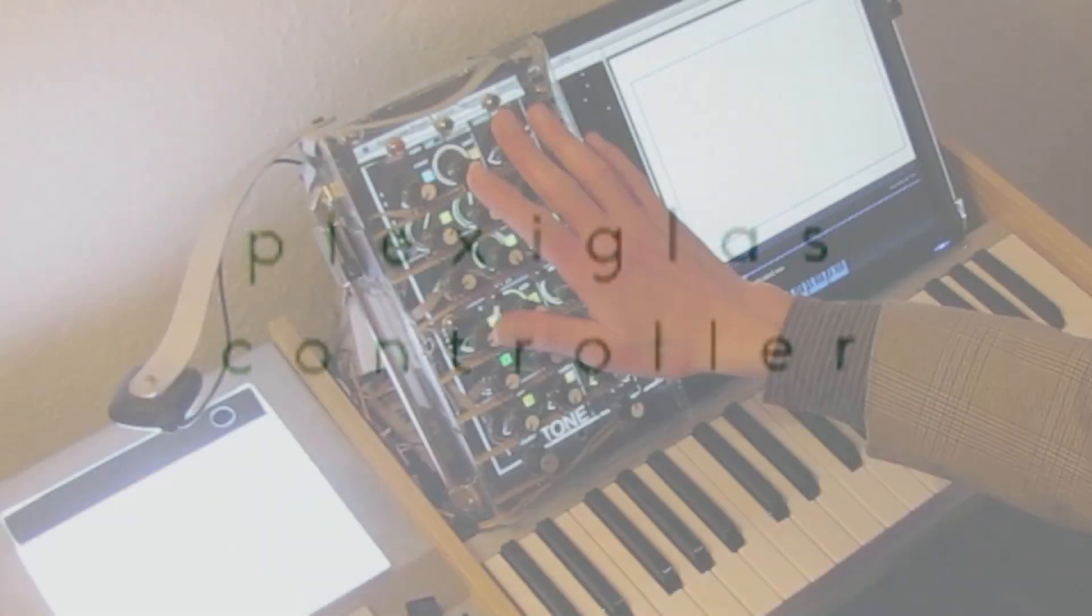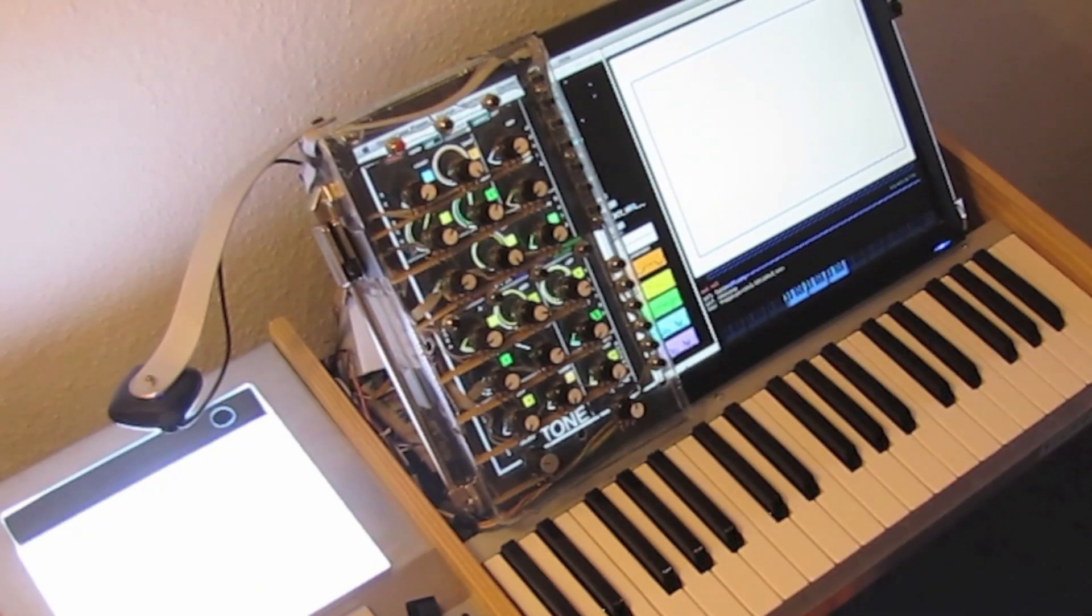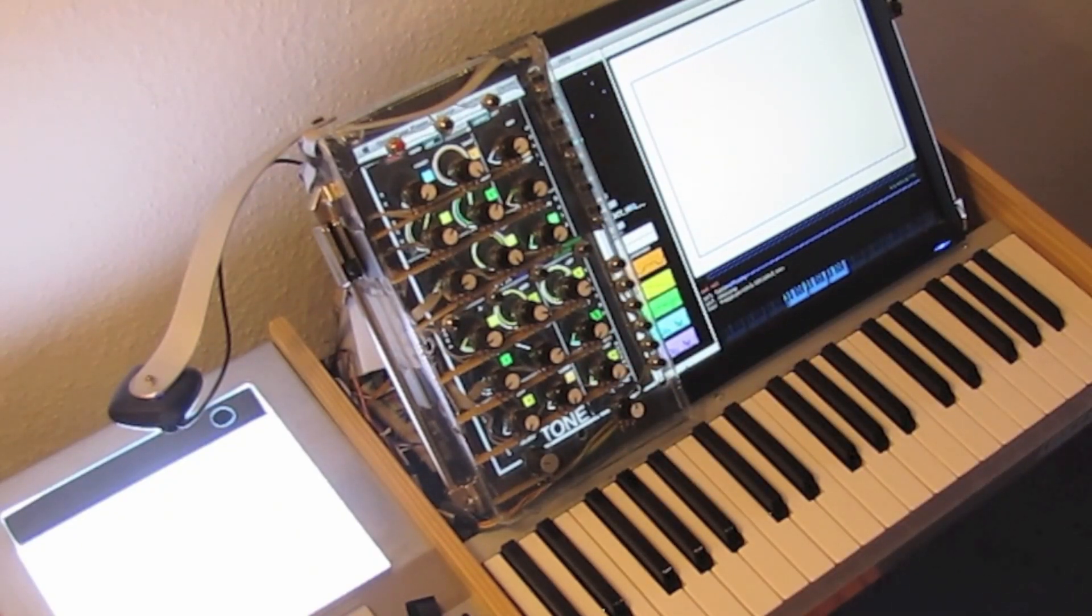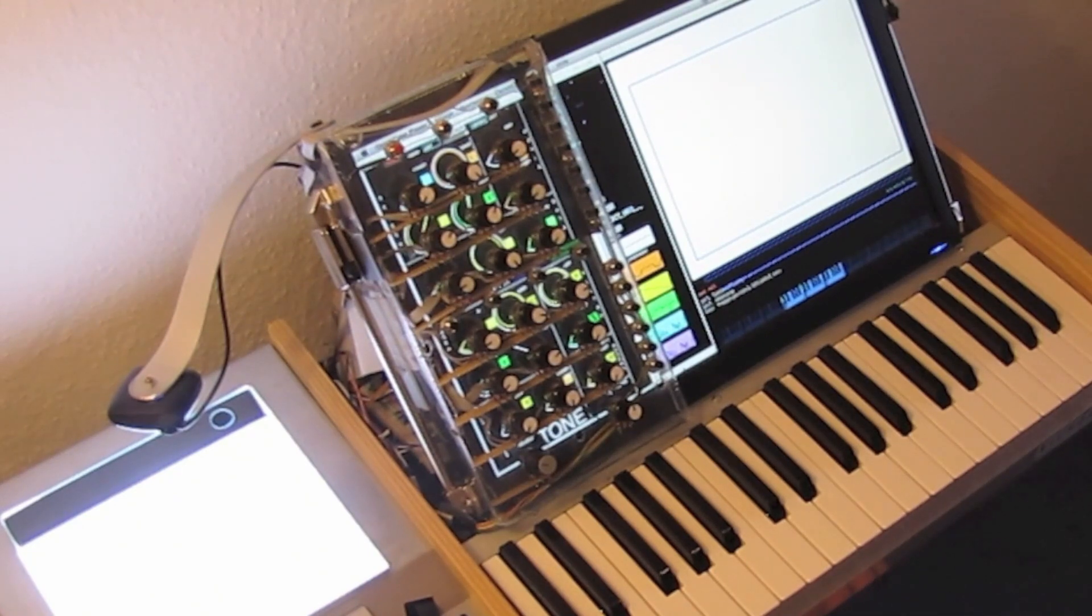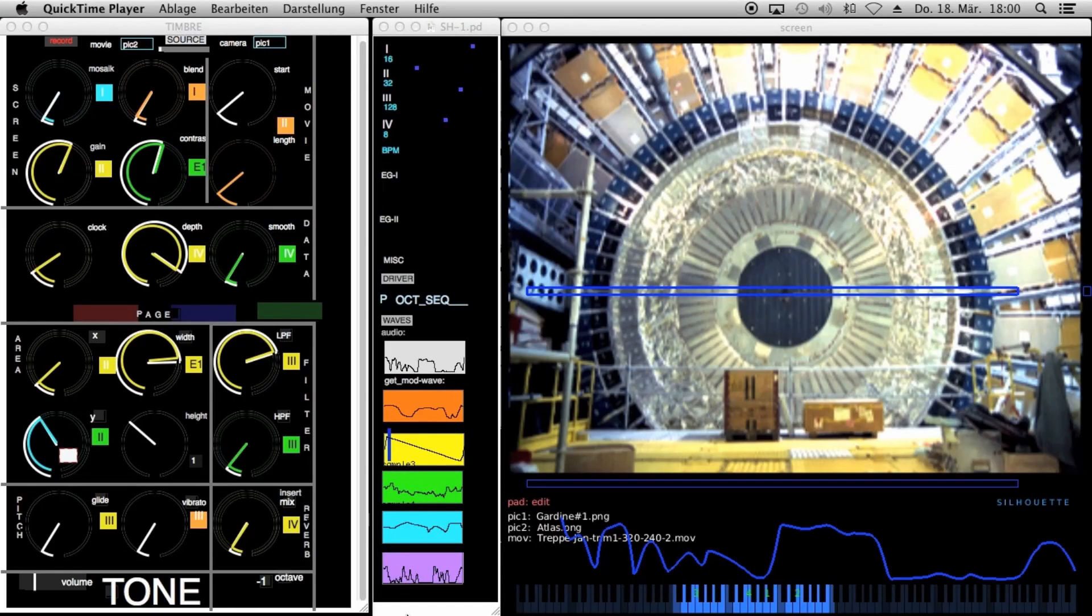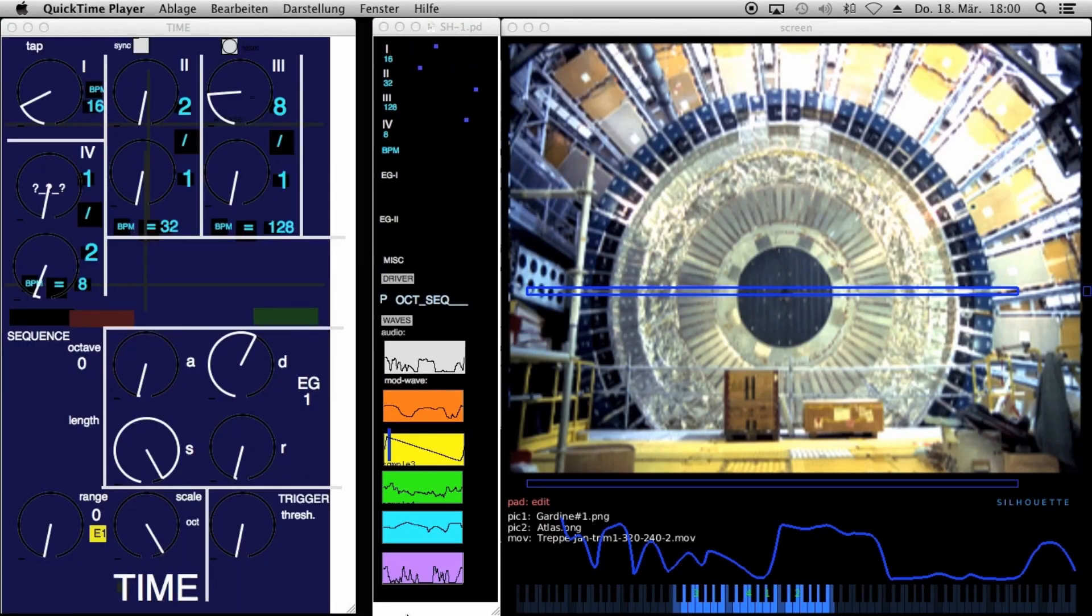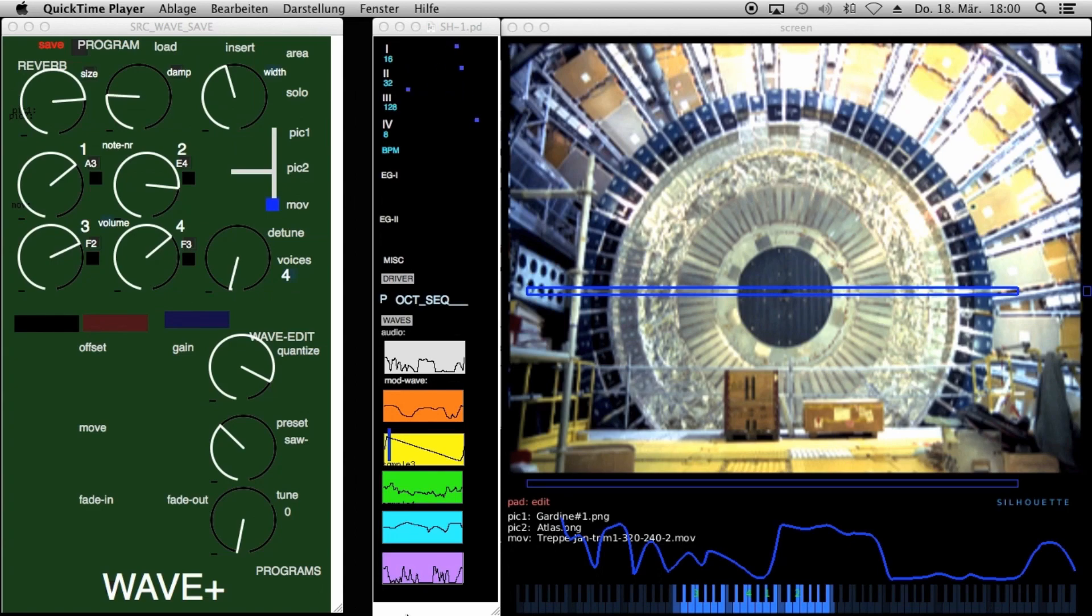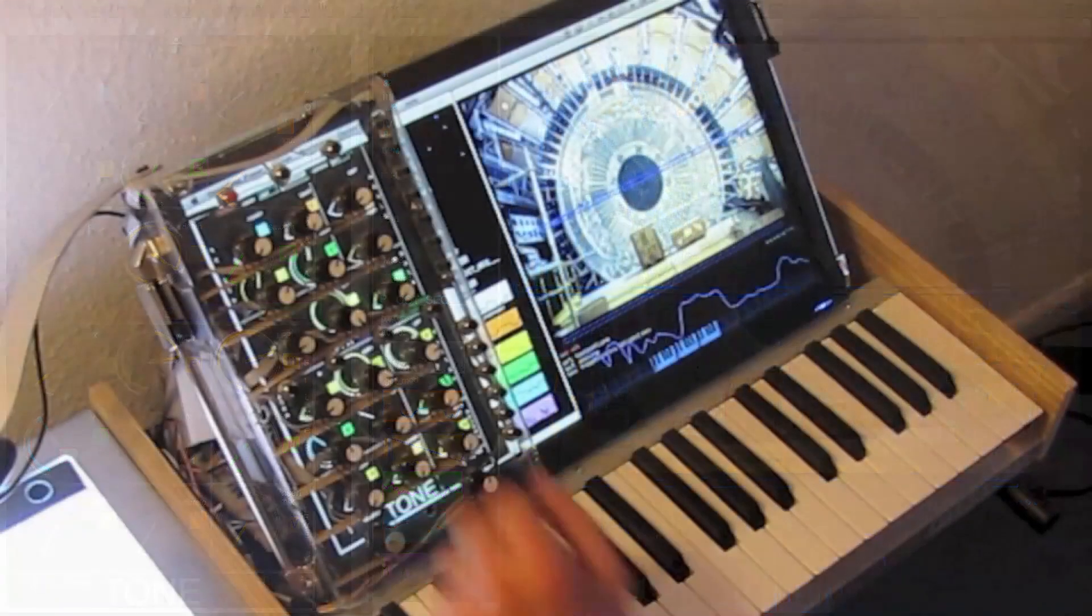This special controller has 20 knobs and 20 buttons mounted on a plexiglass pane, flat above the surface of the left part of the monitor. The controller addresses four pages. The parameter settings are shown around the knobs and the buttons.